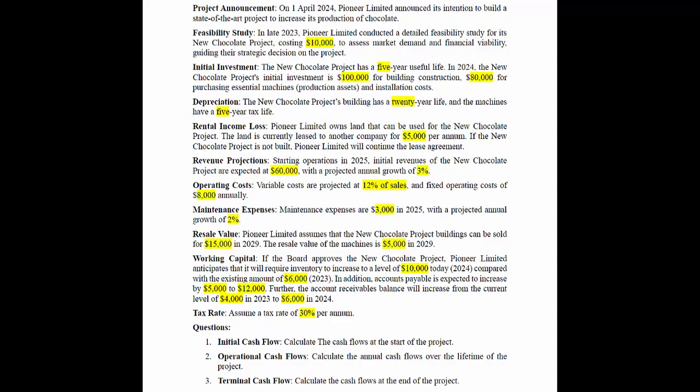What we need to do is calculate the Initial Cash Flow — the cash flows at the start of the project; Operational Cash Flows — the annual cash flows over the lifetime of the project; and Terminal Cash Flow — the cash flows at the end of the project. Let's go through our Excel file.